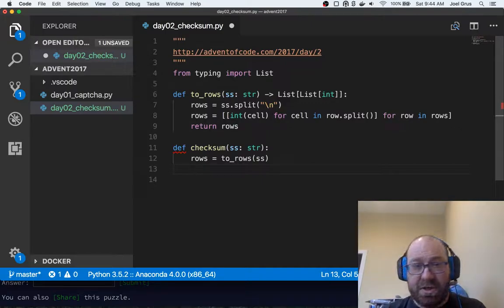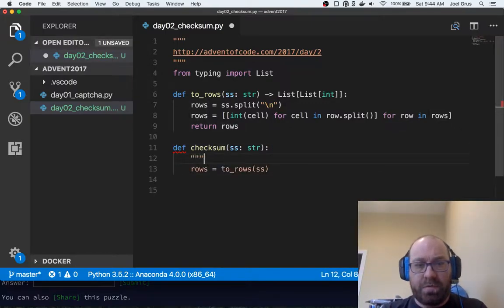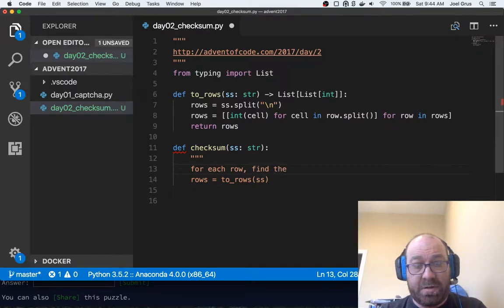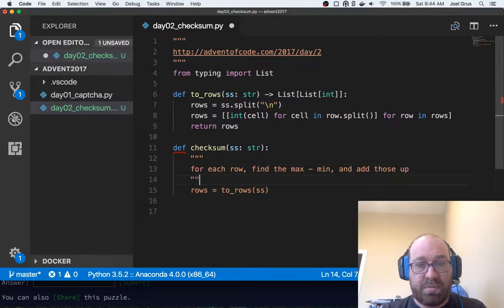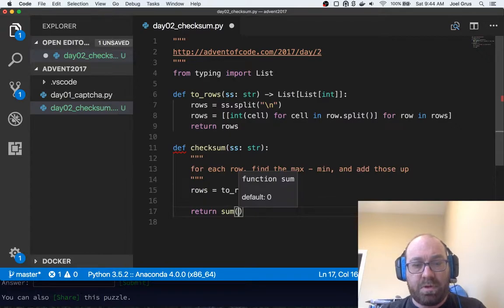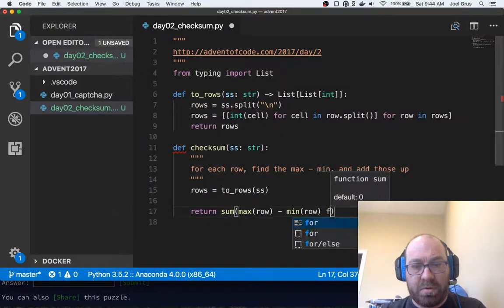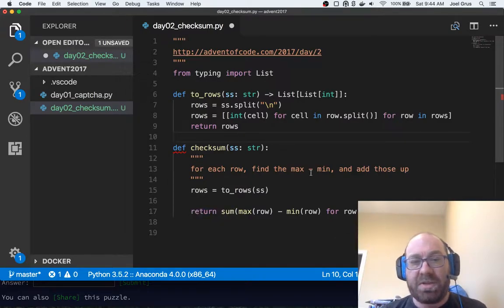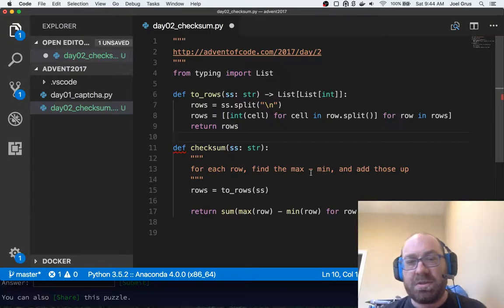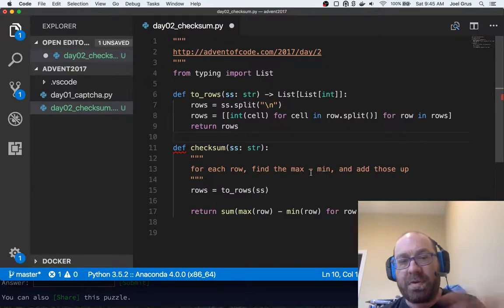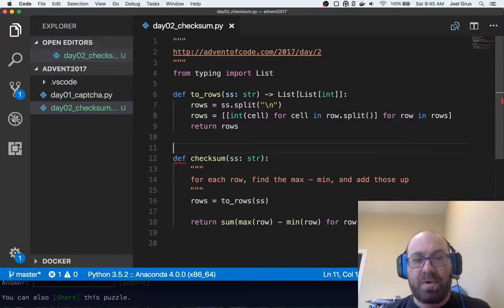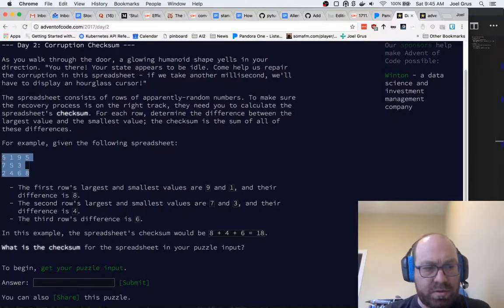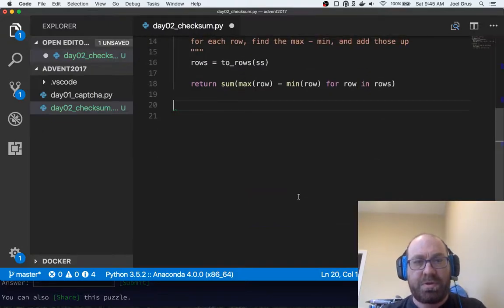Rows equals to_rows spreadsheet, and then the checksum is just for each row, find the max minus min and add those up. So we want to return the sum of max row minus min row for row in rows. This is the sort of thing where I'm guessing that possibly breaking it down into these two pieces like this is going to help me when they throw a part two at me, because the part two is going to have some twist. But if I remember correctly from last year, they will have out-thought me.